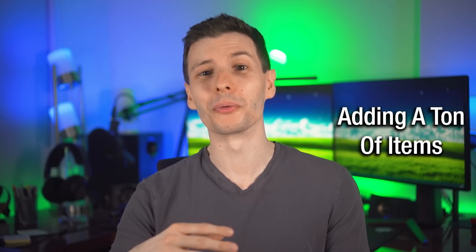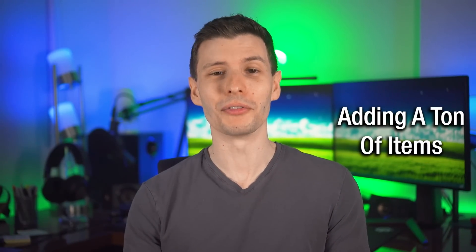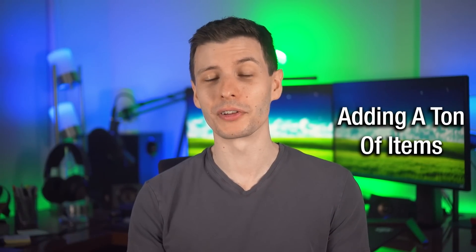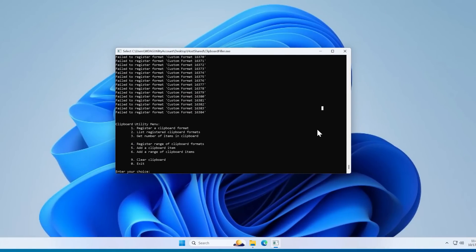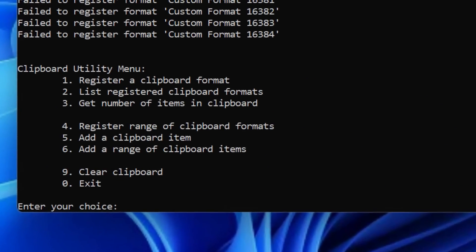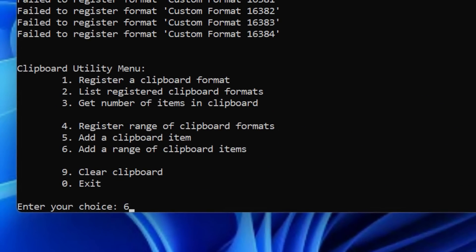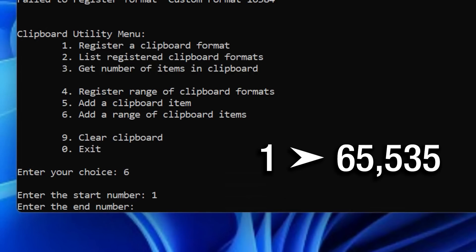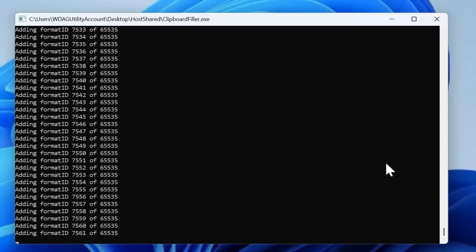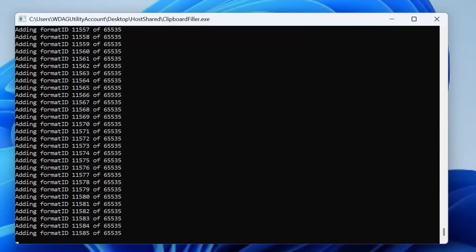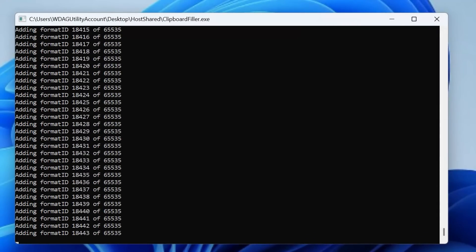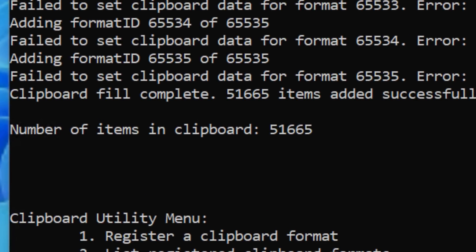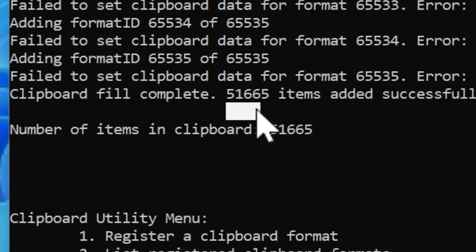But now let's cause even more havoc because remember, that's just all the registering of the formats. That doesn't even have a bunch of stuff in the clipboard itself. So let's just see what happens if we fill up the clipboard with random data, about 32 bytes randomly in every format from one to 65,000, if it'll at least get up to that. Strangely, it does seem to get most of the way there, around 51,000 items added, and then it just fails for the rest.